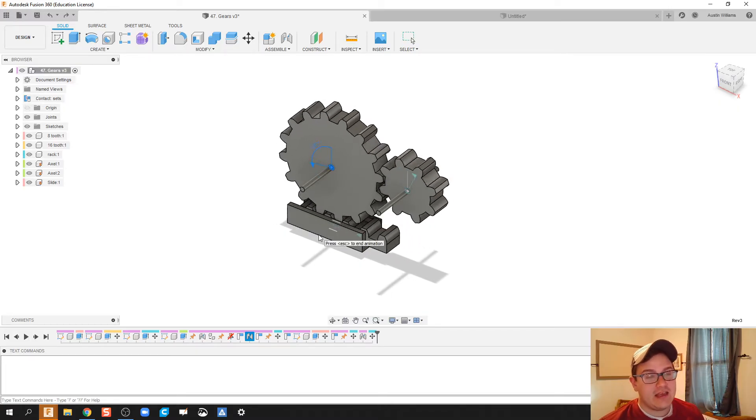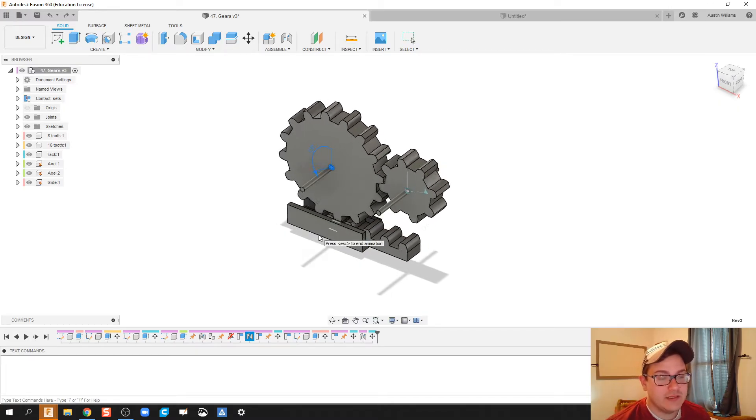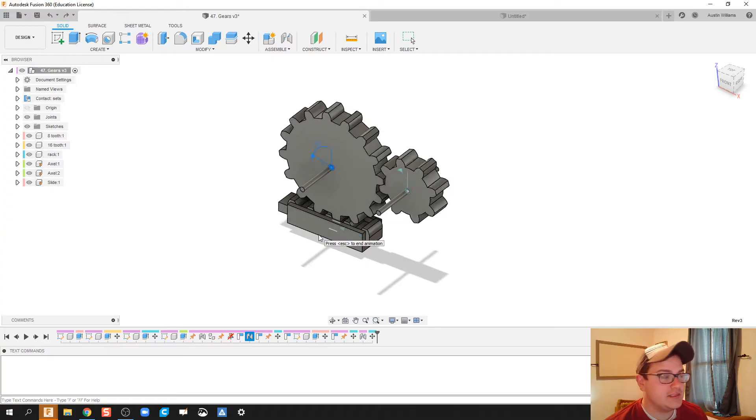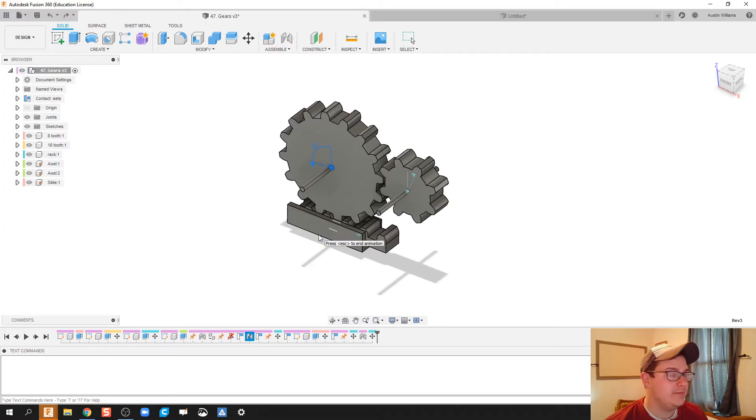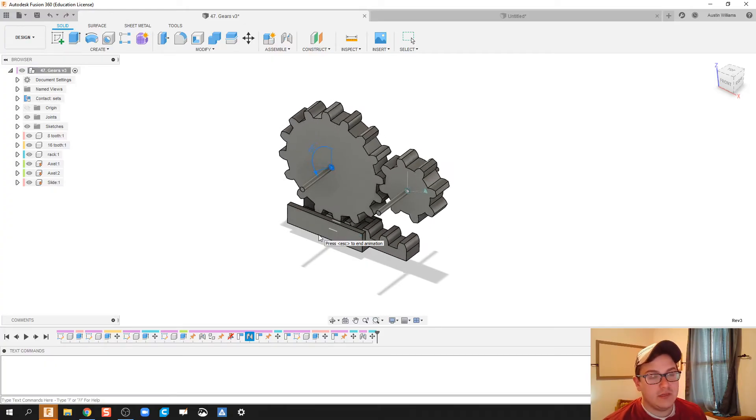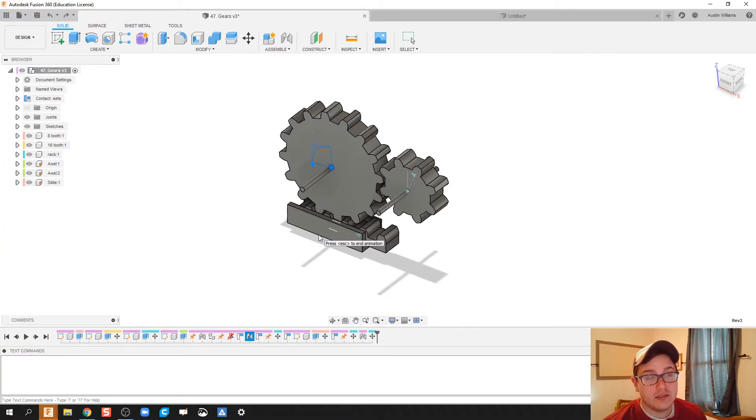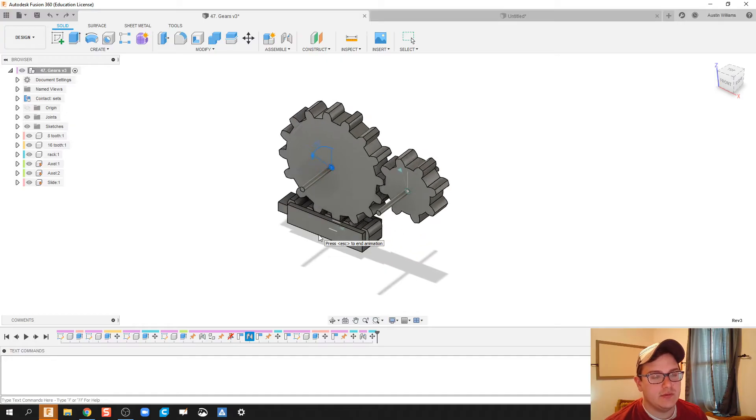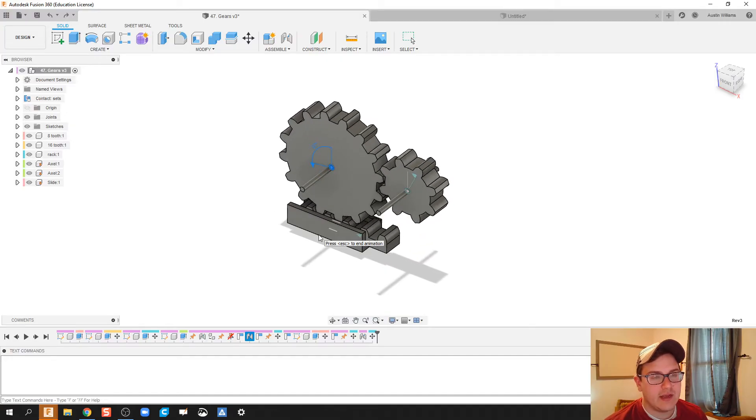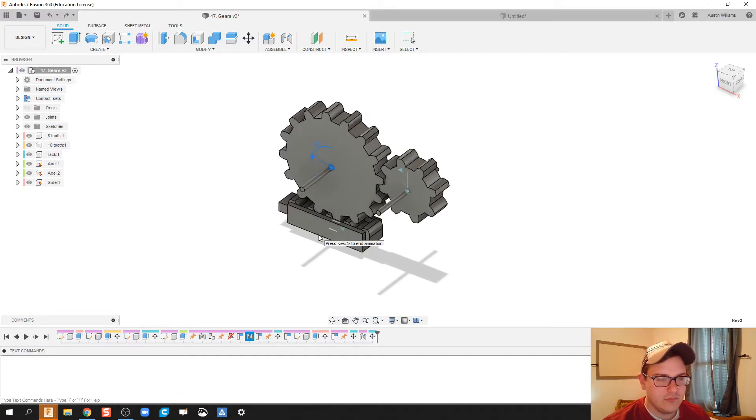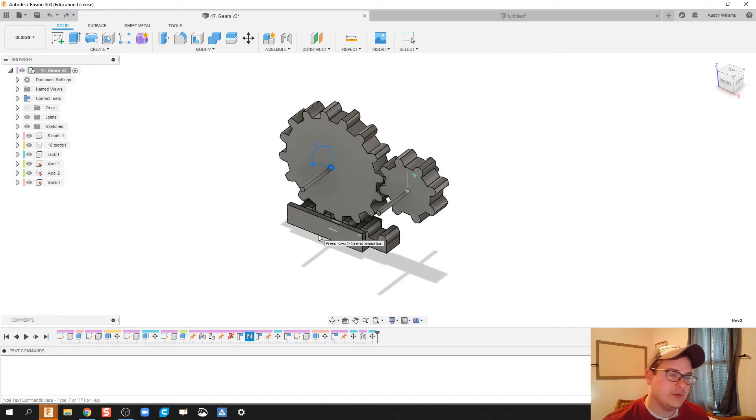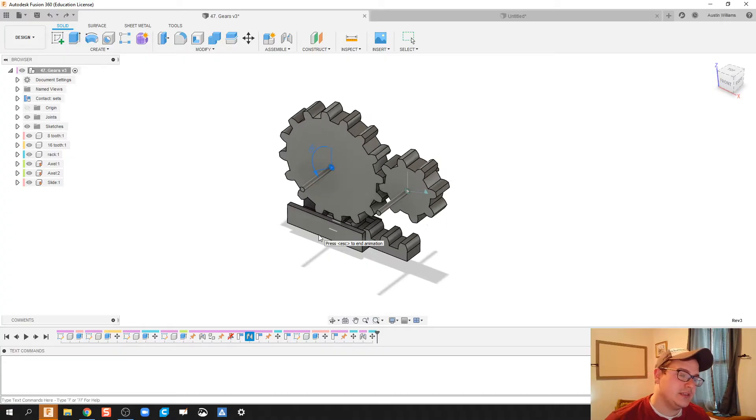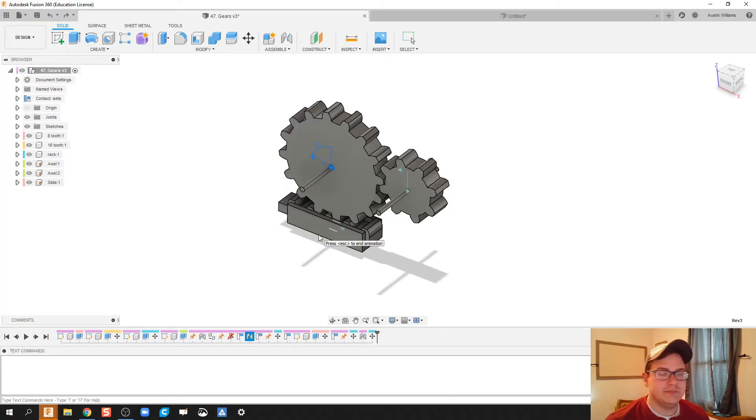So I have been able to get a gear system up and running, including a large gear, a small gear, and then trying to model kind of like a rack and pinion system just to get that rotational motion into a linear motion.